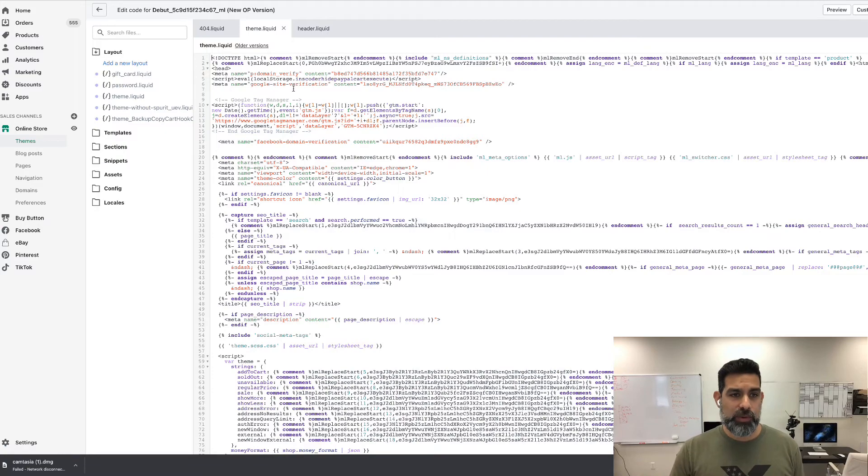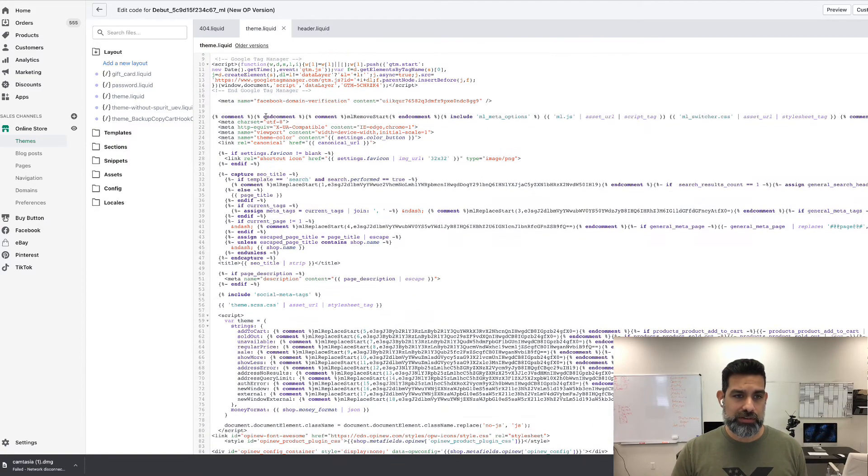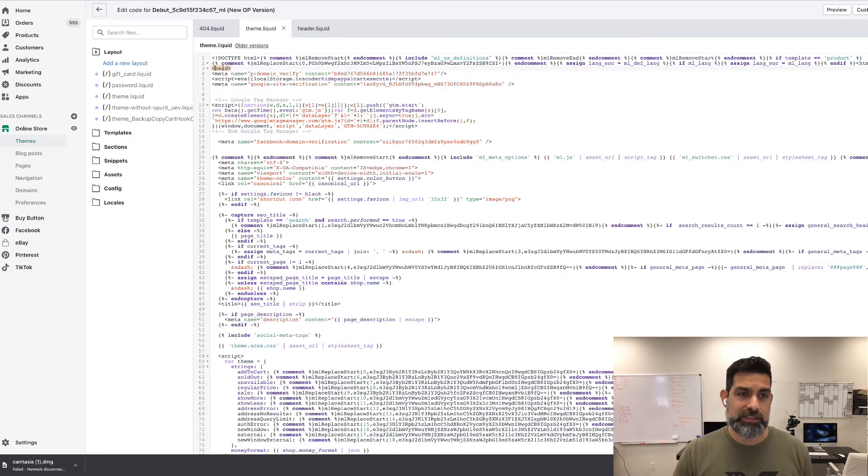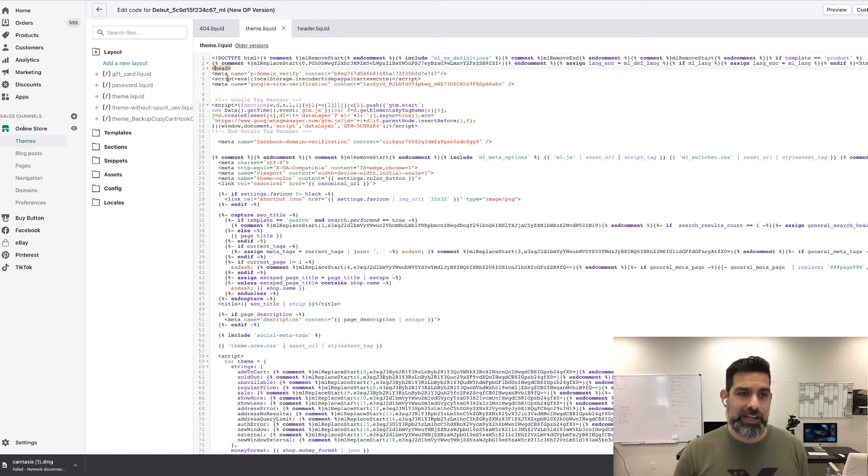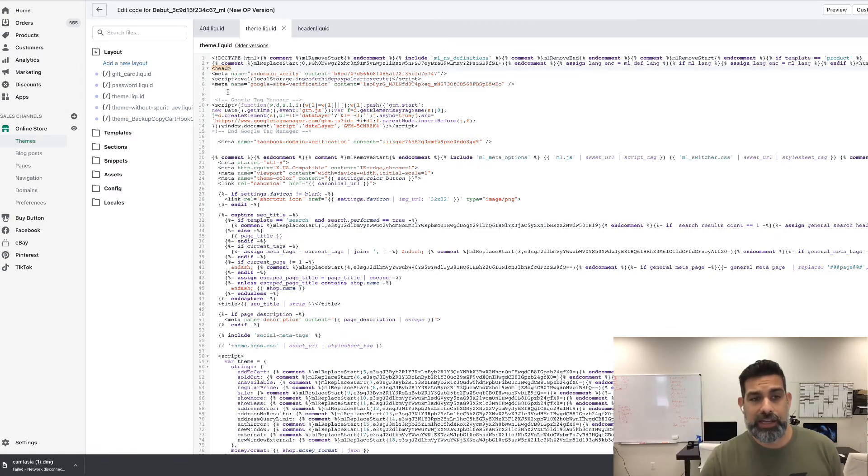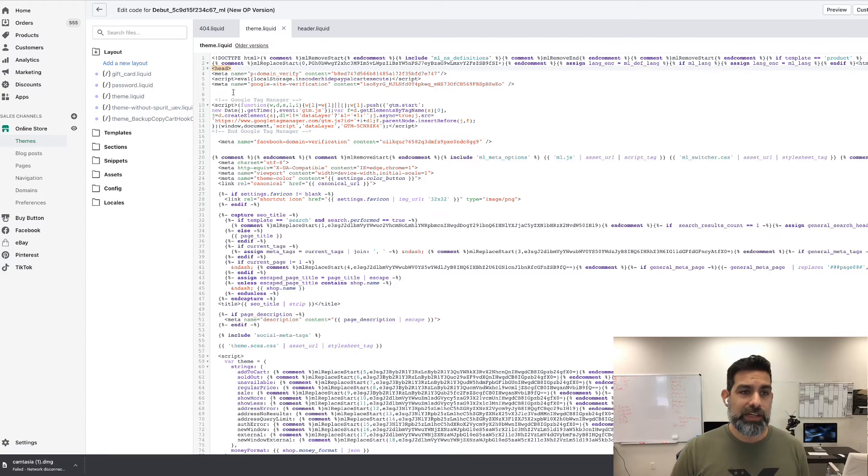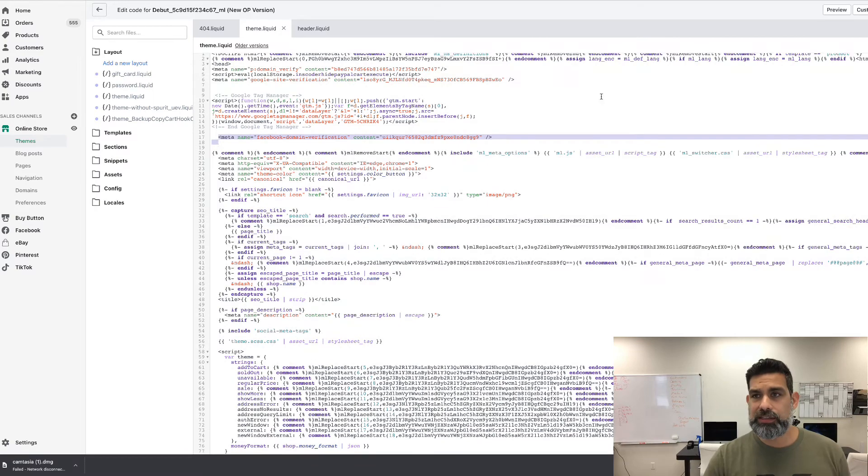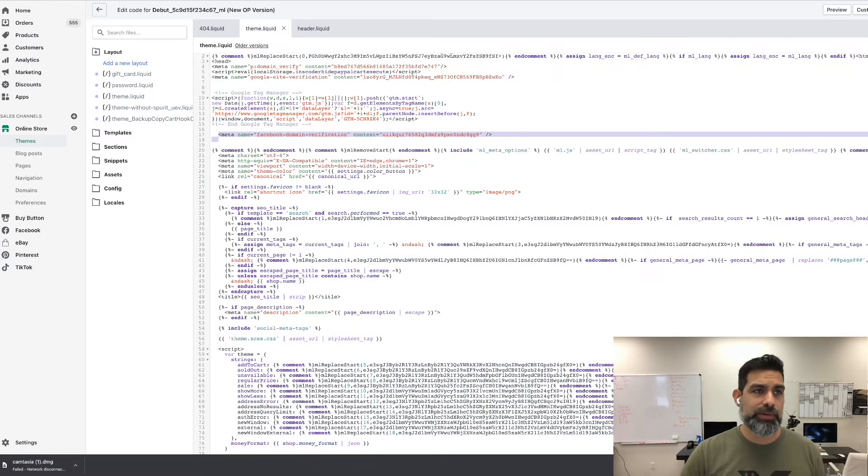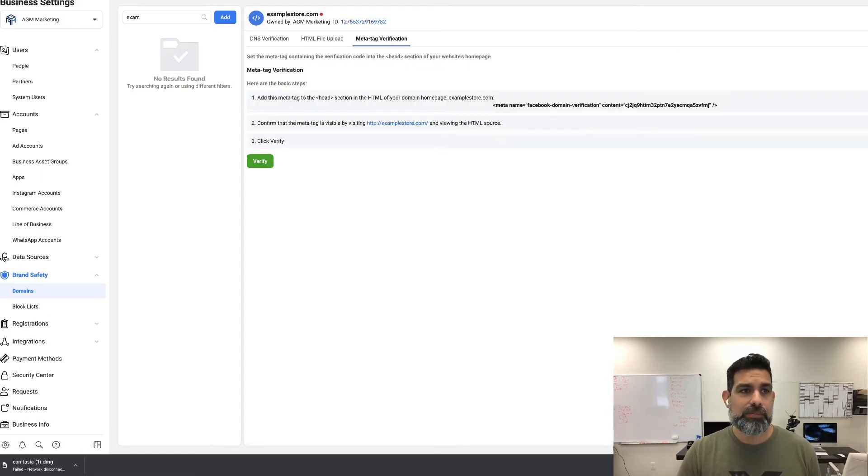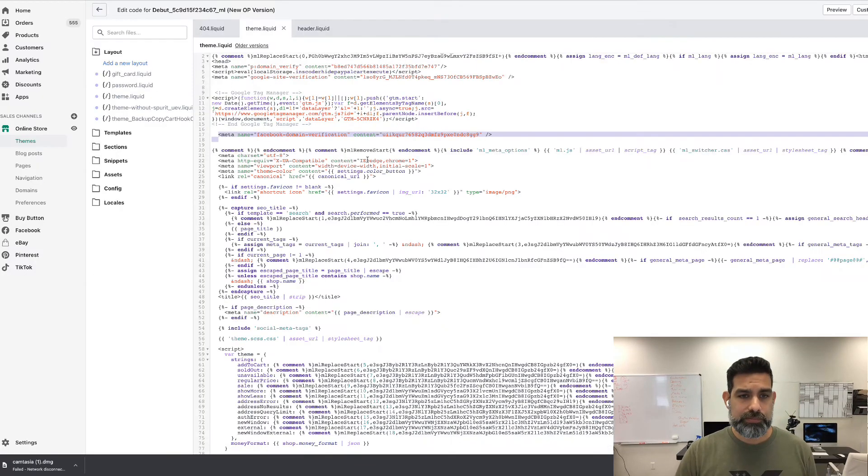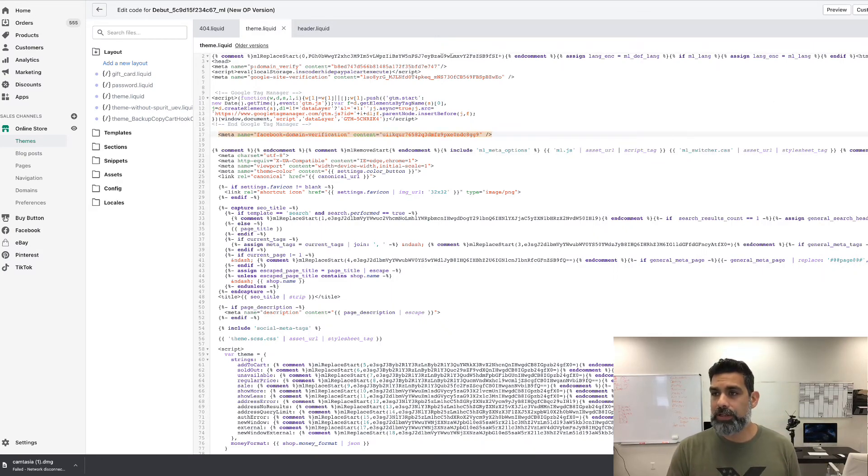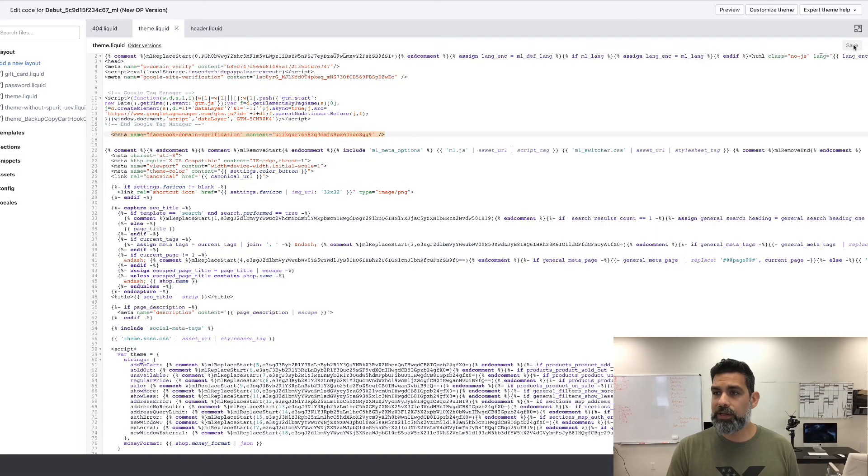Then scroll down to where at the very top you're going to find where it says head. With these brackets and the word head, right under that is where you paste your code, and then we're going to click save. You can see right here I put the code that is appearing on my business manager. This one's a little different, but same thing. Once you paste this code in here, click the button that says save.